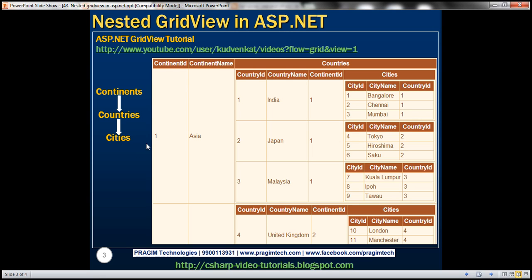I have an example here. Let's say I want to nest countries within continents, and then cities within countries GridView control. The outer GridView control is the continents GridView control — at the moment we can see the Asia continent. All the countries belonging to that continent are displayed in another GridView control, and the cities belonging to each country are displayed in its own GridView control. So effectively, cities GridView control is nested inside countries, and countries are nested inside the continents GridView control.